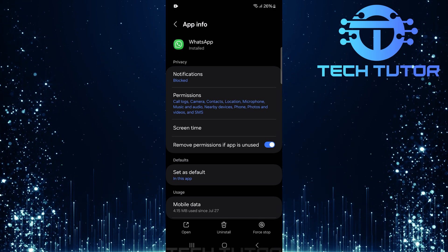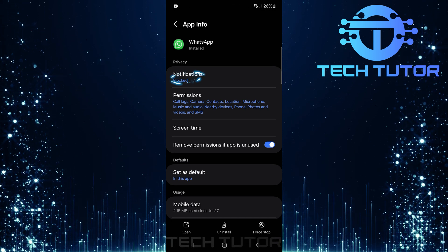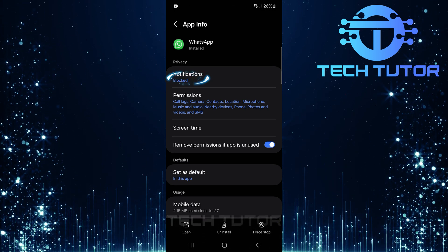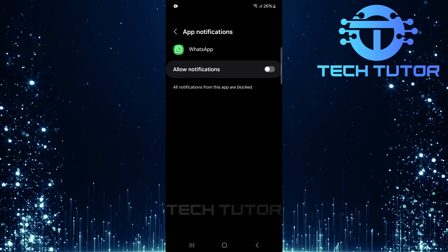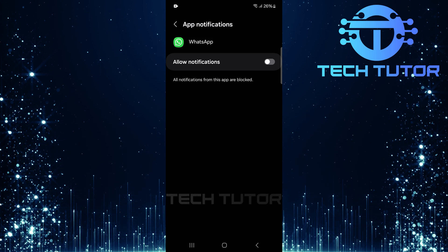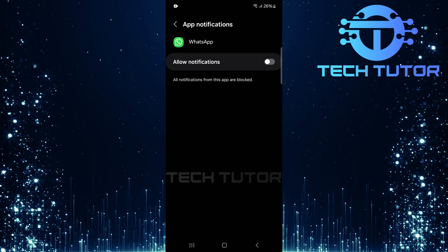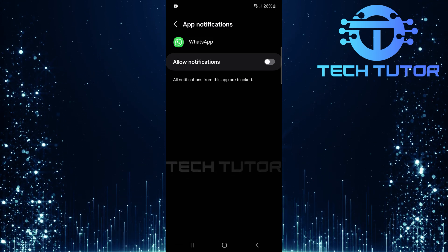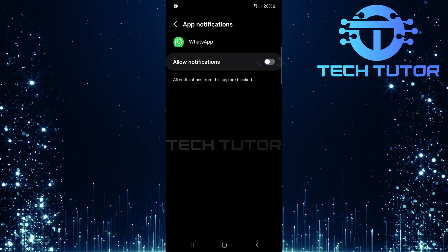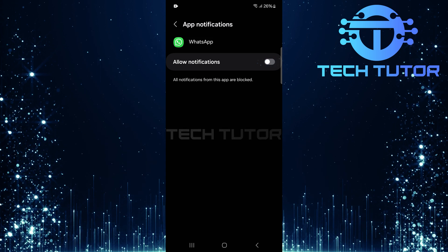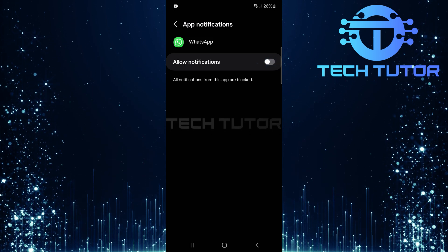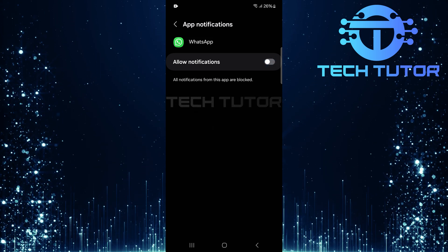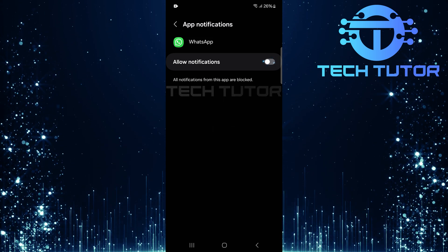Then tap on notifications. This is where you'll manage how notifications are displayed for WhatsApp. First, make sure to toggle on allow notifications. If this is off, incoming calls won't alert you at all.